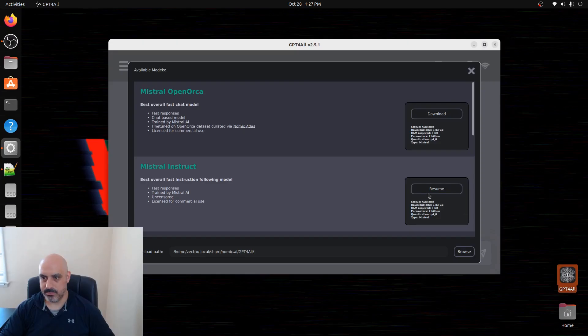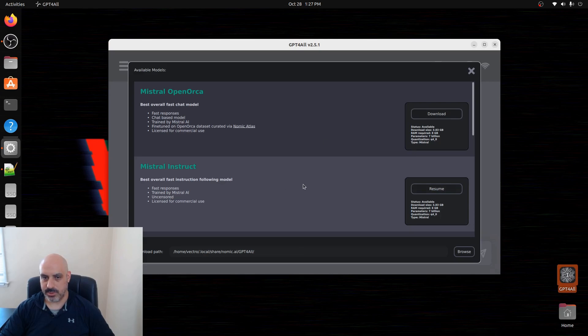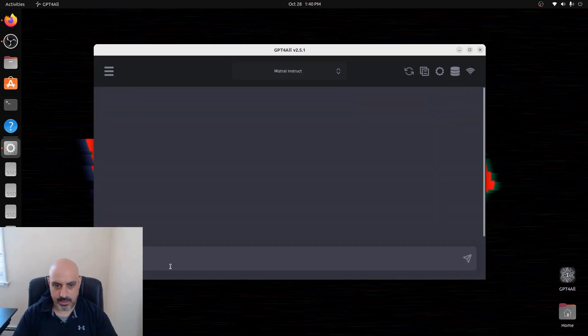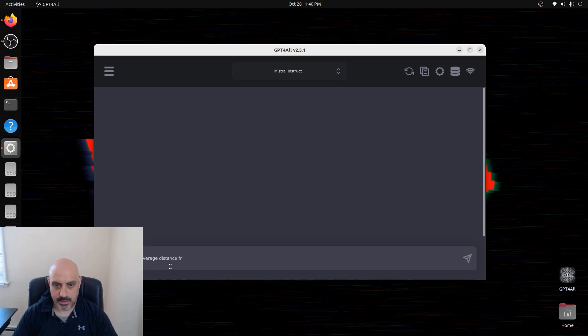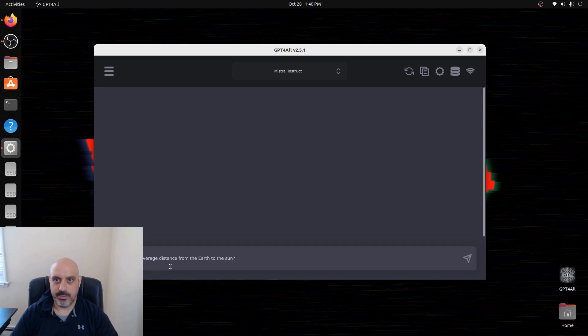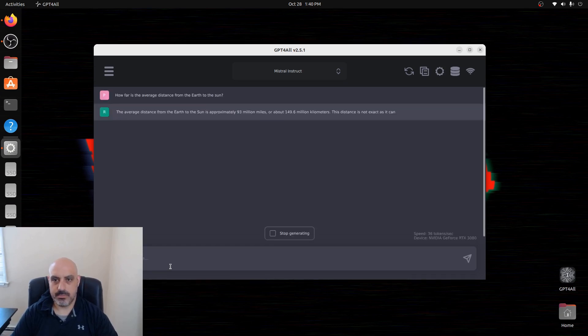Now let's go back to running GPT4ALL. After you open GPT4ALL, you see this screen for downloading. Downloading the exact same model, Mistral 7b, took twice as long. It was 11 minutes on OLAMA and 20 minutes on GPT4ALL. But GPT4ALL has this nice interface.